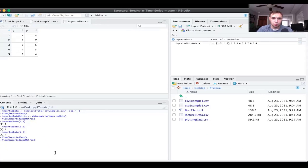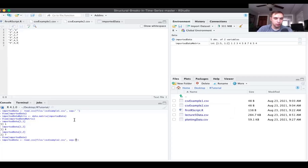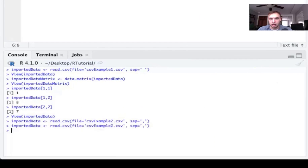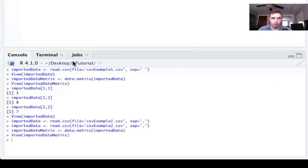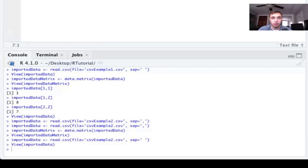Remember that the first CSV file was space-separated, while the second CSV file is comma-separated. To import the comma-separated version, we do the same thing but change the separator parameter to a comma. If you passed the wrong separator — like a space for a comma-separated file — R would get messed up and not parse it correctly. That's how you import CSV data; there are other functions for other data types, but we won't cover those here.